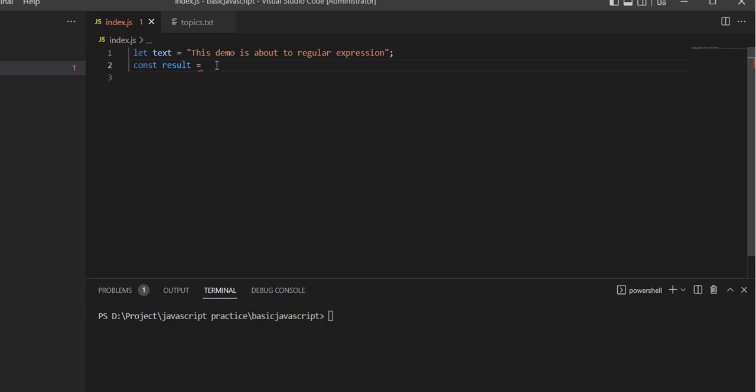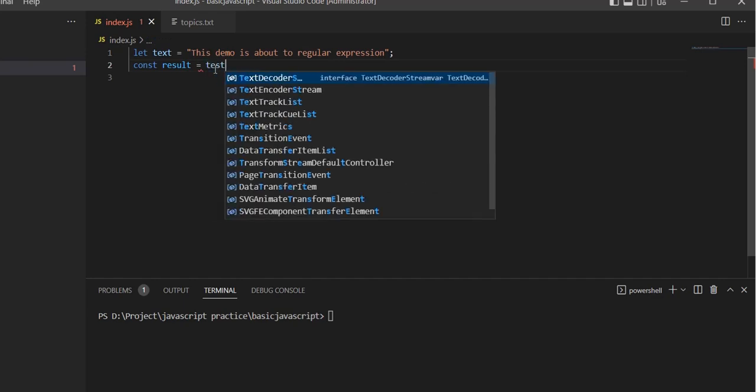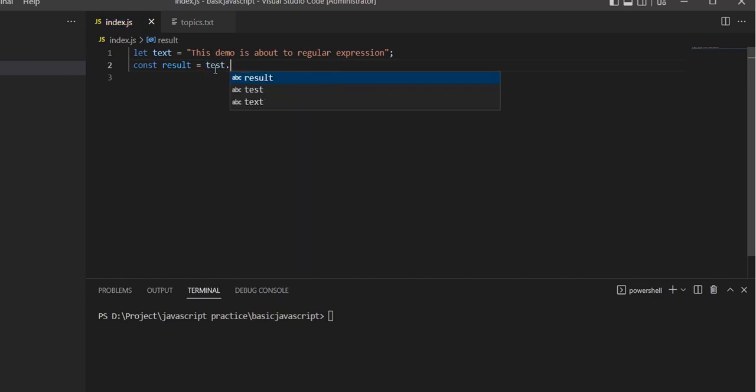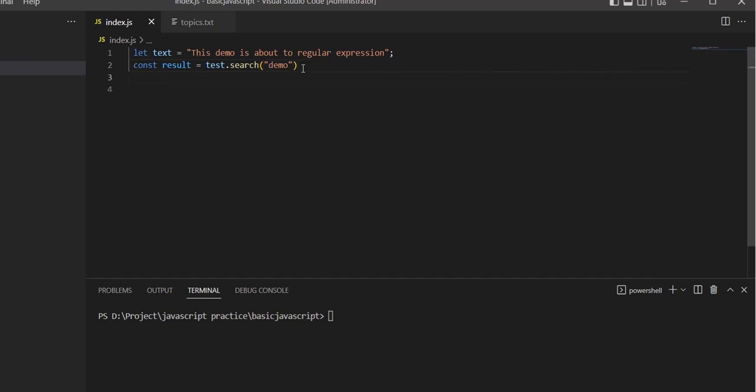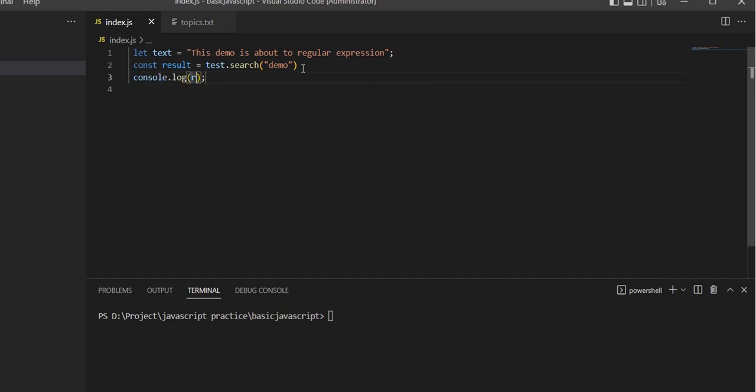We'll use the search method to check if 'demo' is available or not. Let's return the value to the result and log the result.